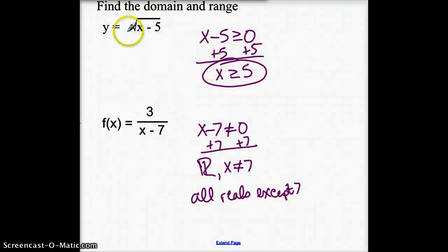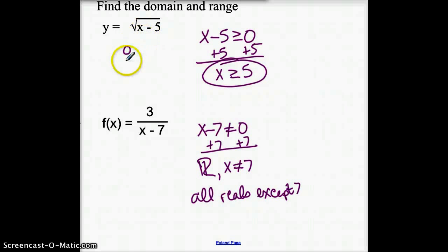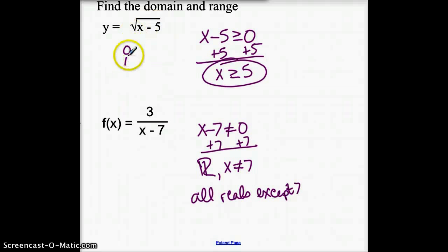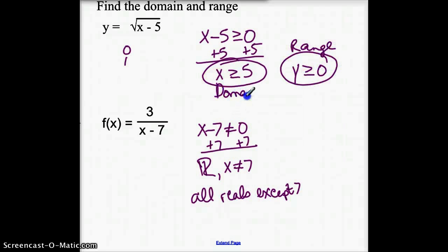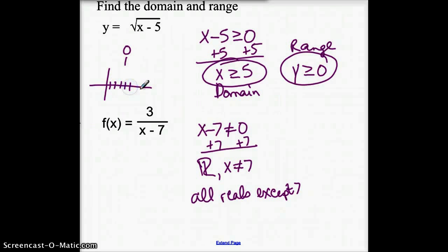Domain is possible x values. To find the range, we think of numbers 5 or greater. If you plug in 5, you get 0. If we plug in 6, square root of 1, we get 1. Plugging in 7, 8, 9, 10 — we're all going to get values from 0 and up. So our range is going to be values greater than or equal to 0. Another way to find the range is to look at the graph — our y values start at 0 and they go up forever, so y is greater than or equal to 0.